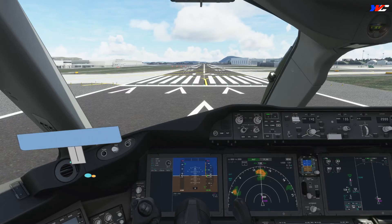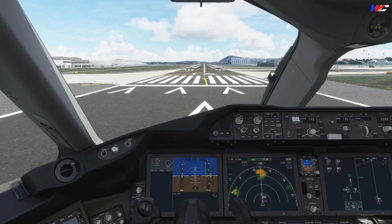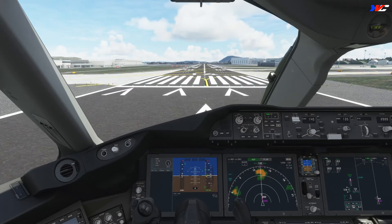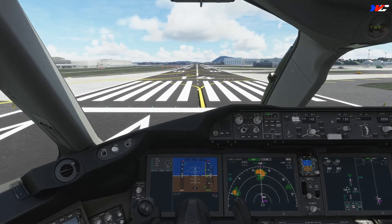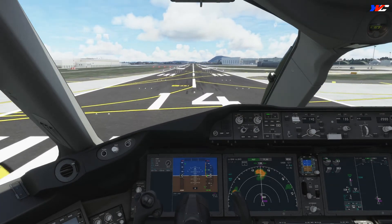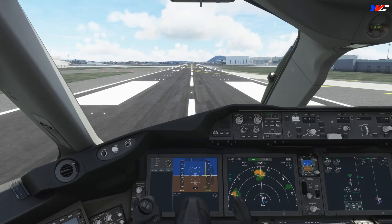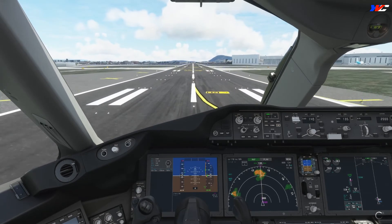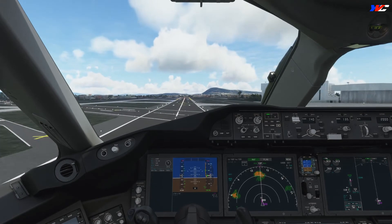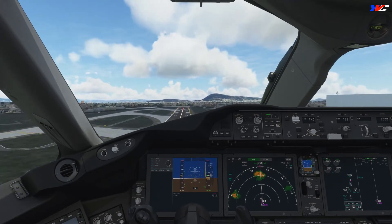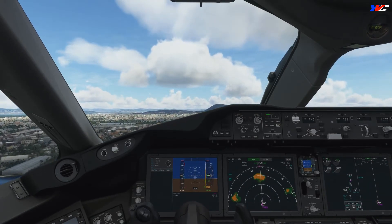Let's take off. Before takeoff checklist: flaps 5, takeoff and stop lane confirmed, before takeoff checklist complete. Let's roll. N1 40%, engine stable, set takeoff thrust. Takeoff thrust set. 80 knots. V1. Rotate. Positive rate of climb — gear up. Runway heading 135.